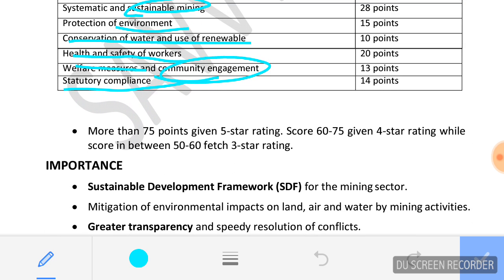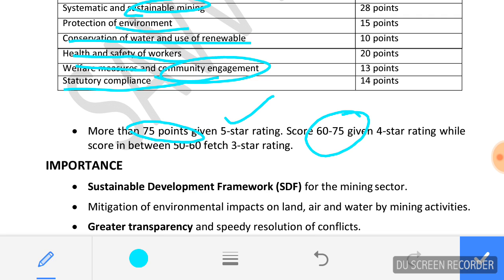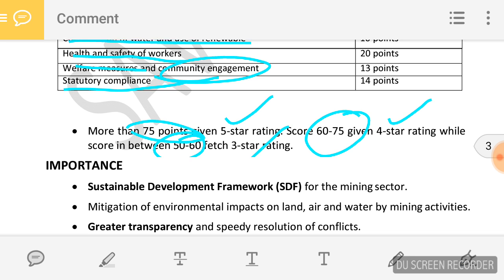If a mining company obtains 75 points or above, it will be given a 5-star rating. If the score is between 60 to 75, then a 4-star rating. And if the score is between 50 to 60, then it will fetch a 3-star rating.